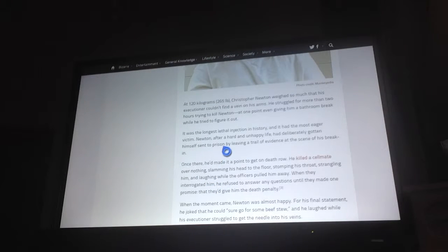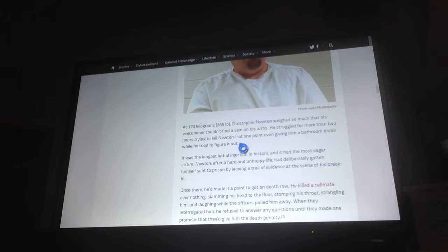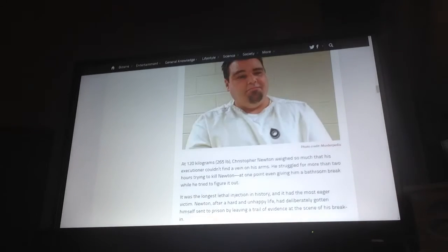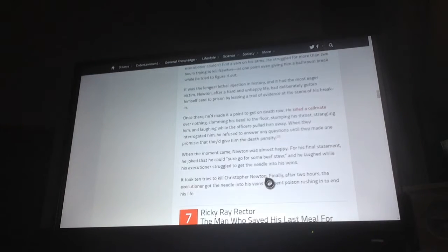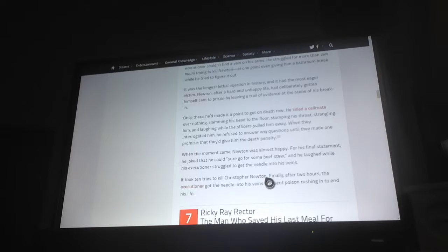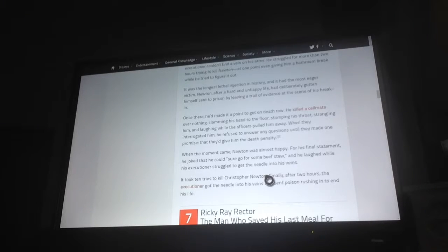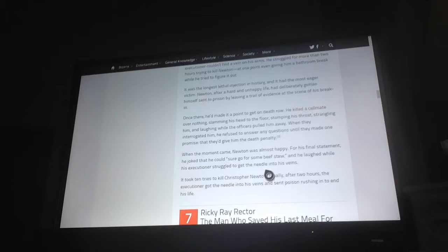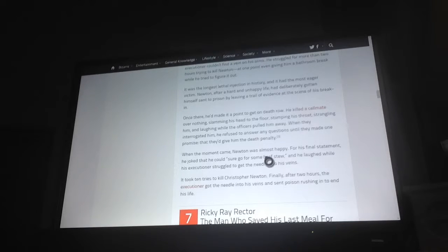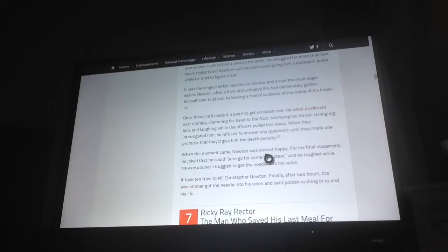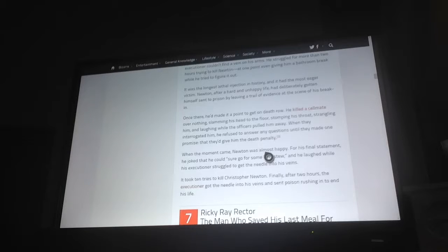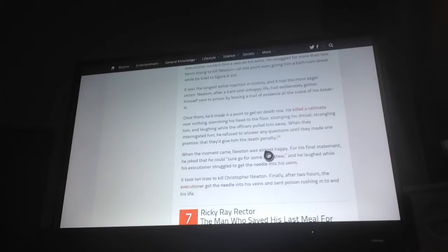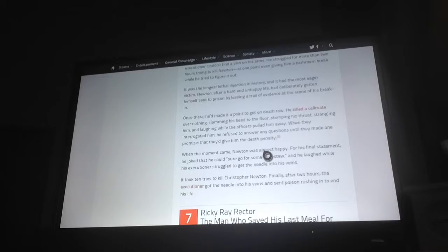Newton, after a hard and unhappy life, had deliberately gotten himself sent to prison by leaving a trail of evidence at the scene of his break-in. Once there, he'd made a point to get on death row. He killed a cellmate over nothing, slamming his head onto the floor, stomping his throat, strangling him and laughing while the officers pulled him away. When they interrogated him, he refused to answer any questions until they made one promise: that they'd give him the death penalty. When the moment came, Newton was almost happy. For his final statement, he joked that he could surely go for some beef stew and he laughed while his executioner struggled to get the needle into his veins. It took ten tries to kill Christopher Newton. Finally, after two hours, the executioner got the needle into his veins and sent poison rushing in to end his life.